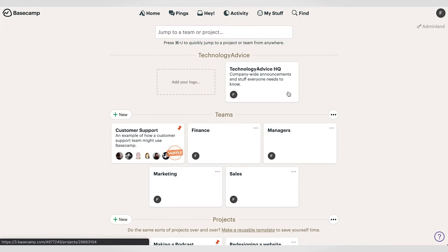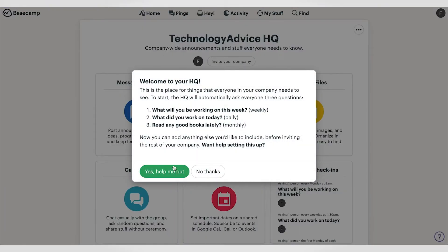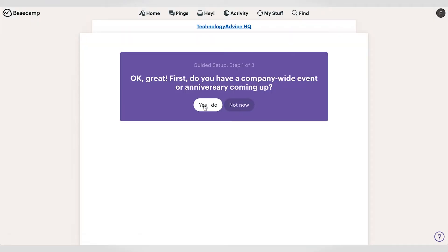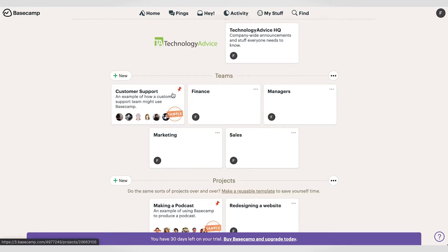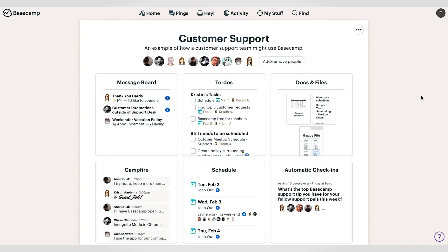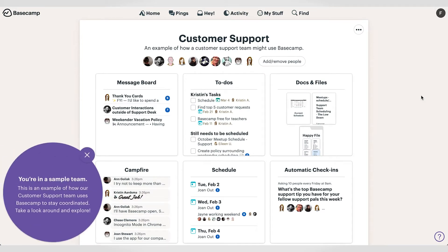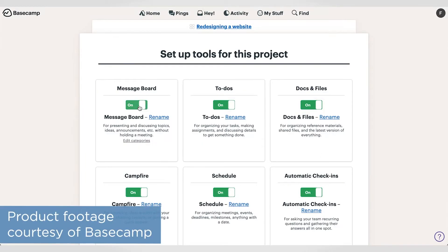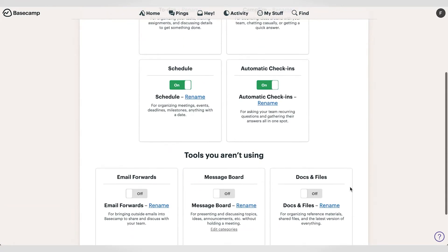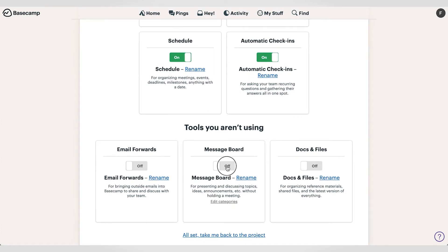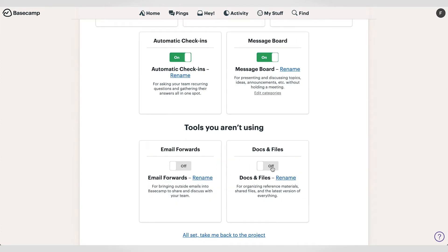Basecamp will prompt you to create your first space when you sign up — an HQ space for company-wide announcements and general things that everyone in the company should know. From there, you can create as many spaces as you want, as long as you go with the paid plan, and then you can organize them into teams and projects. Tools are really the backbone of Basecamp. You can use up to seven tools in any space, so if you don't think you'll need the automatic check-ins tool for a website rebrand project, for example, you can just turn it off.